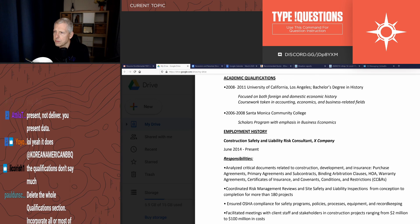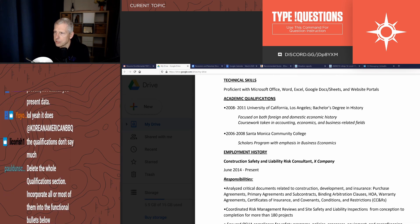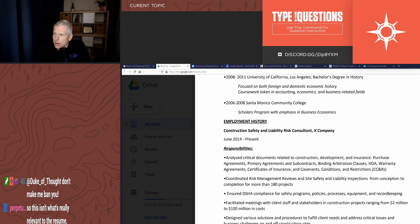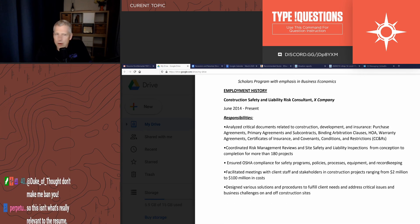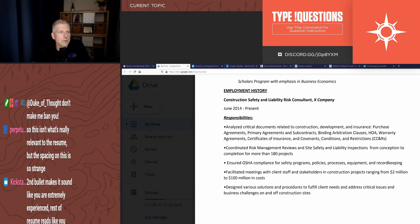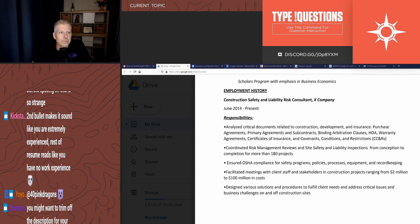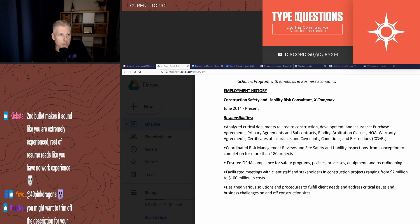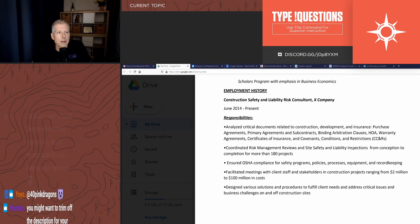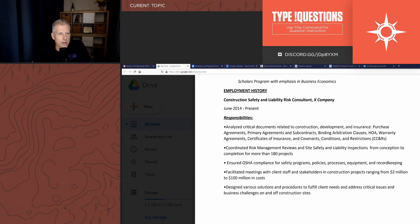So here's academics, and then we start employment history. Let's look at the bullets. Do they give results? Analyzed critical documents - not a good start, starting with weak words. You're starting with weak verbs: analyzed, coordinated, ensured, facilitated. These are not big power words because they're not related to results.